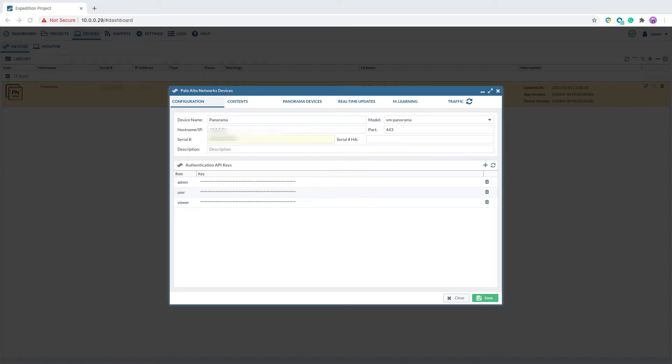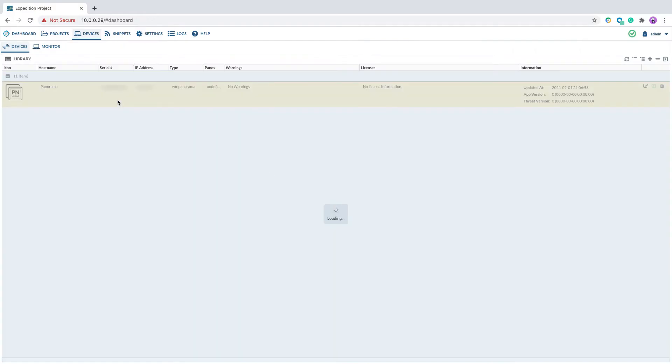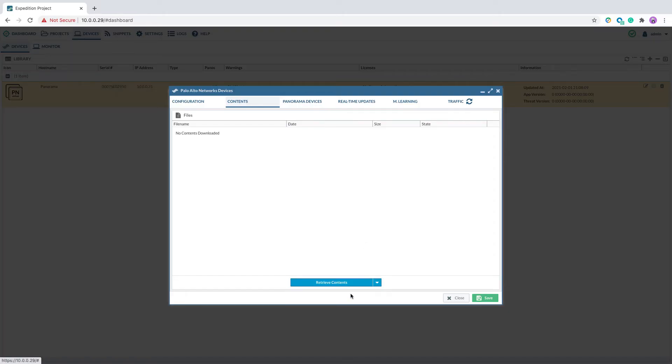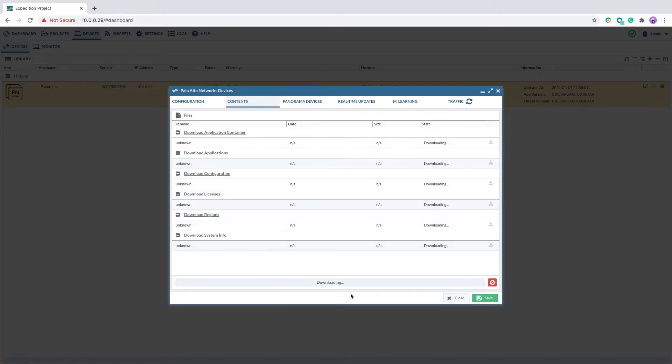Double-click on the devices again. Go to contents. Click on retrieve contents. Select running configuration. In this step, Expedition will try to retrieve the latest running configuration from the panorama through API.